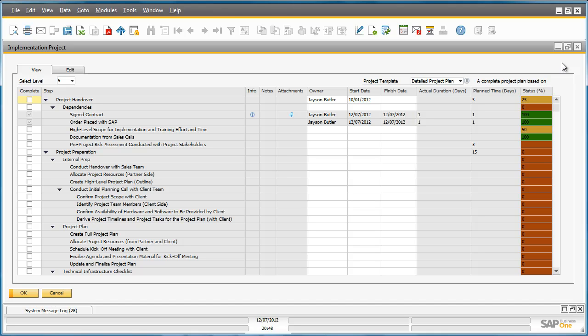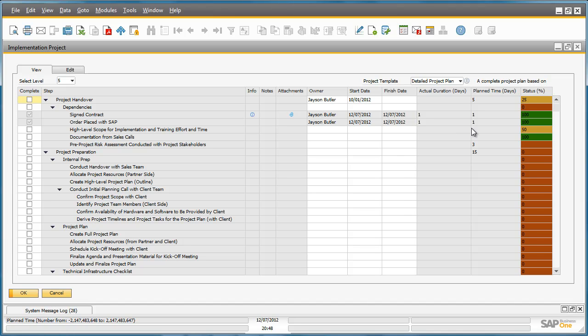You can find all of the steps in the AIP. It gives you a detailed view of specific project tasks and the steps within a task. You can also define an owner for these tasks, the start and finish dates, the actual duration that the task took and the planned time that you expected to execute the task, and of course the status of the task.